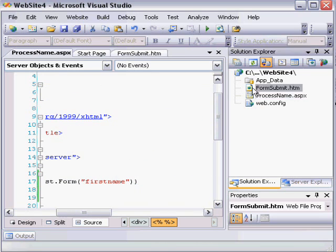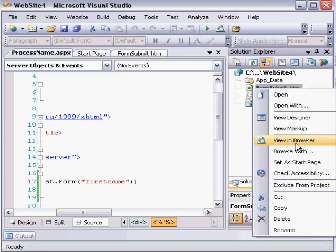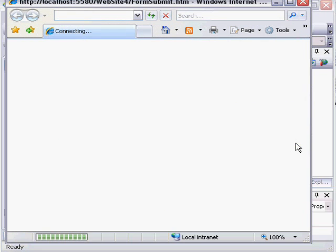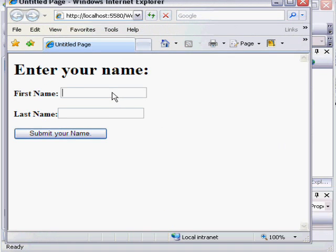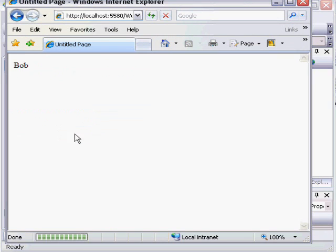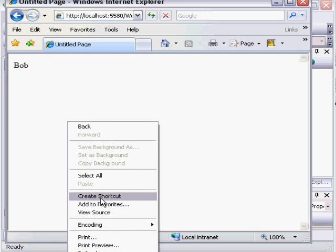So now when I view my form in a browser, I'm going to type a first name and a last name, and we can see Bob came across.